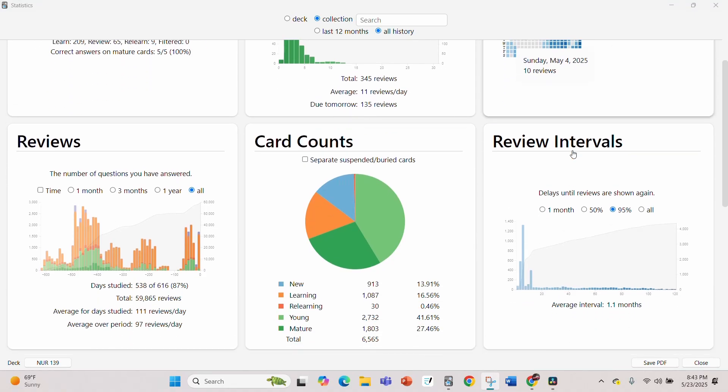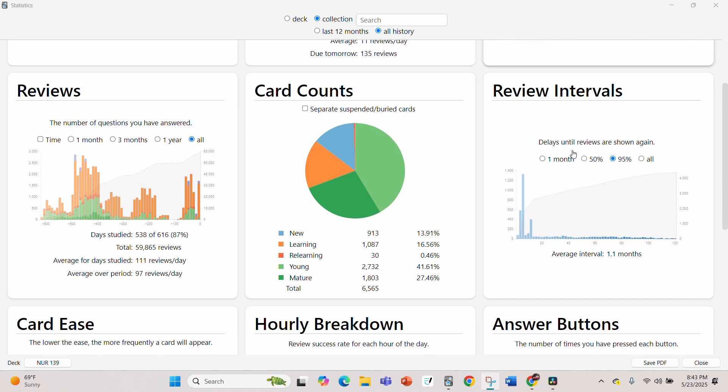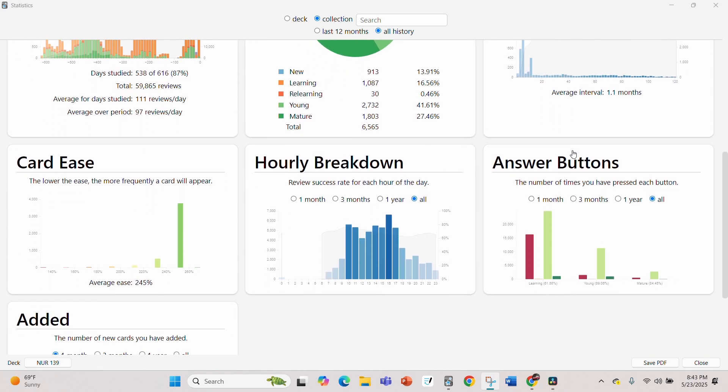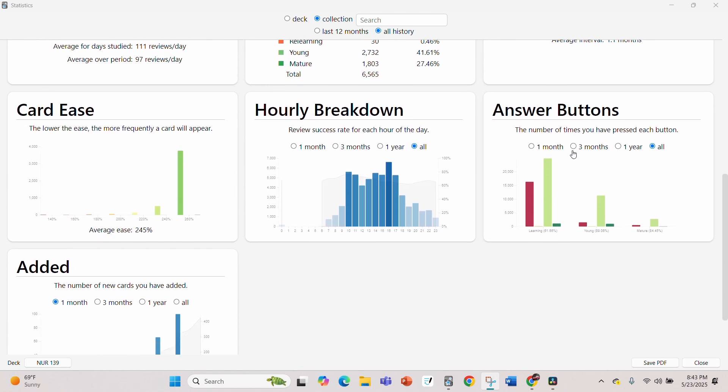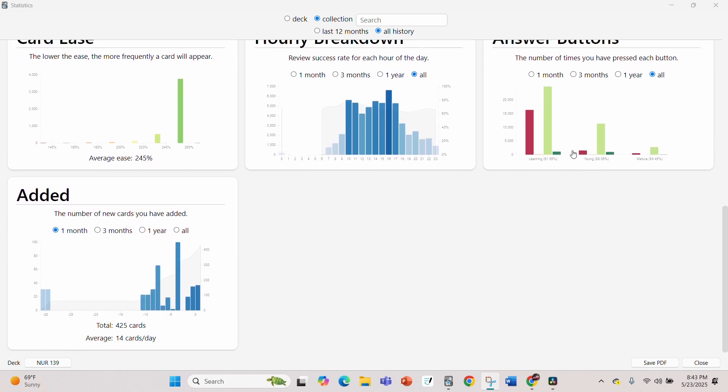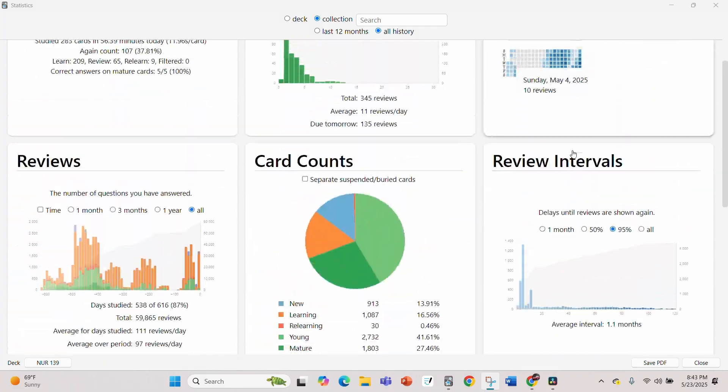Tip number four is to pay attention to your statistics. The developers of Anki spent a lot of time making the statistics, and they didn't do it for no reason. Make sure to do your research and understand what each metric means and how you can adjust your decks based on the information you're being given.